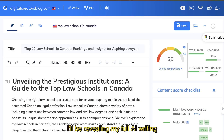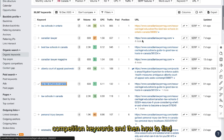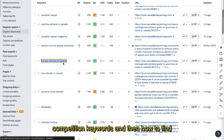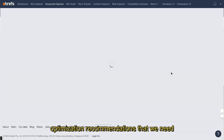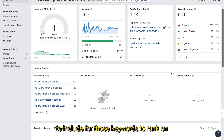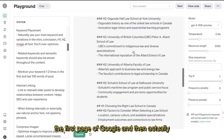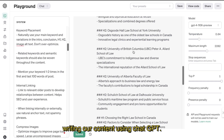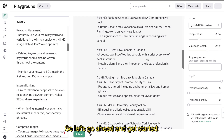In today's video, I'll be revealing my full AI writing process, including how to find low competition keywords, how to find optimization recommendations that we need to include for those keywords to rank on the first page of Google, and then actually writing that content using ChatGPT. So let's go ahead and get started.